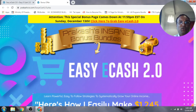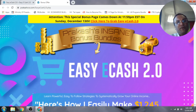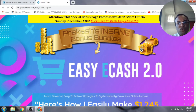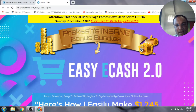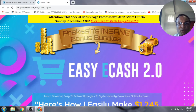Easy eCash 2.0 review. In today's review I am going to be reviewing an info course through which you will learn powerful, easy-to-follow strategies to systematically grow your online income — with no website, no list, no social media, no paid traffic, no local marketing, no Amazon, and no product creation. This is through a platform called eBay.